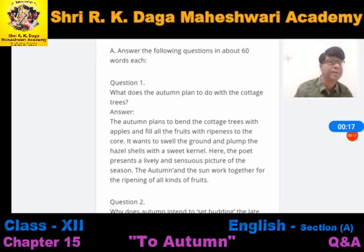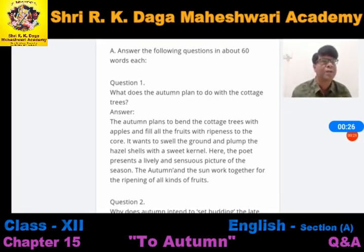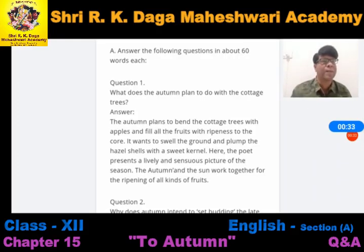Our first question is: what does the autumn plan to do with the cottage trees? Jo autumn hai, panjhad ka mousam hai, wo cottage trees ke saath kya plan kar raha hai? The autumn plans to bend the cottage trees with apples and fill all the fruits with ripeness to the core. Autumn bhar dega unpe, aur sare phalon ko andar tak paka dega. It wants to swell the ground.